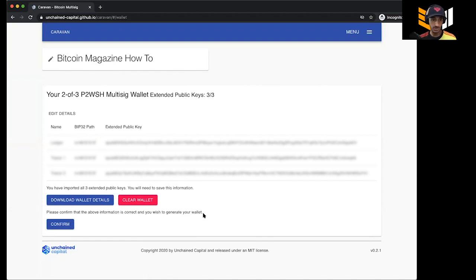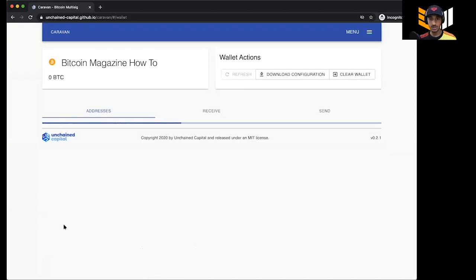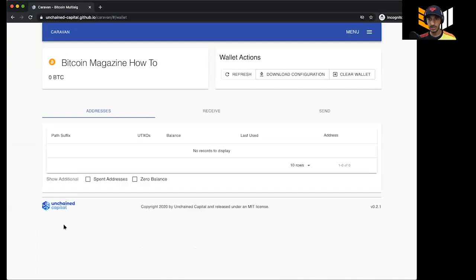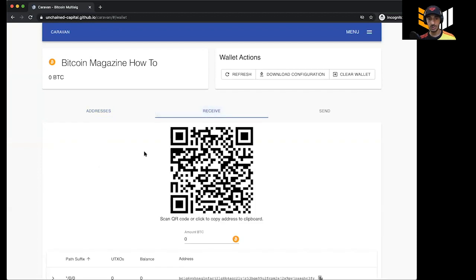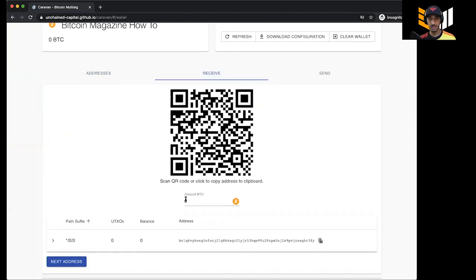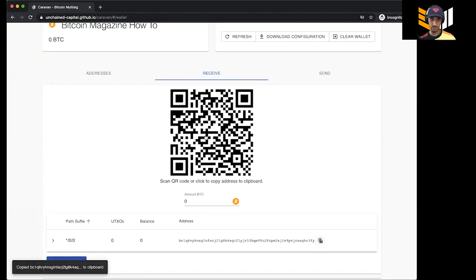Now that I have all three wallets set up, I'm going to unplug everything. We have all the information exported and I'm just going to hit Confirm — it's going to generate my wallet. Now that we are inside of the wallet, if I have funds they'll be listed here with the different addresses. If I want to receive, I click on Receive, put in the amount, and it presents the QR code with the address — a native SegWit address. You can click to copy it or click the QR code to copy it.